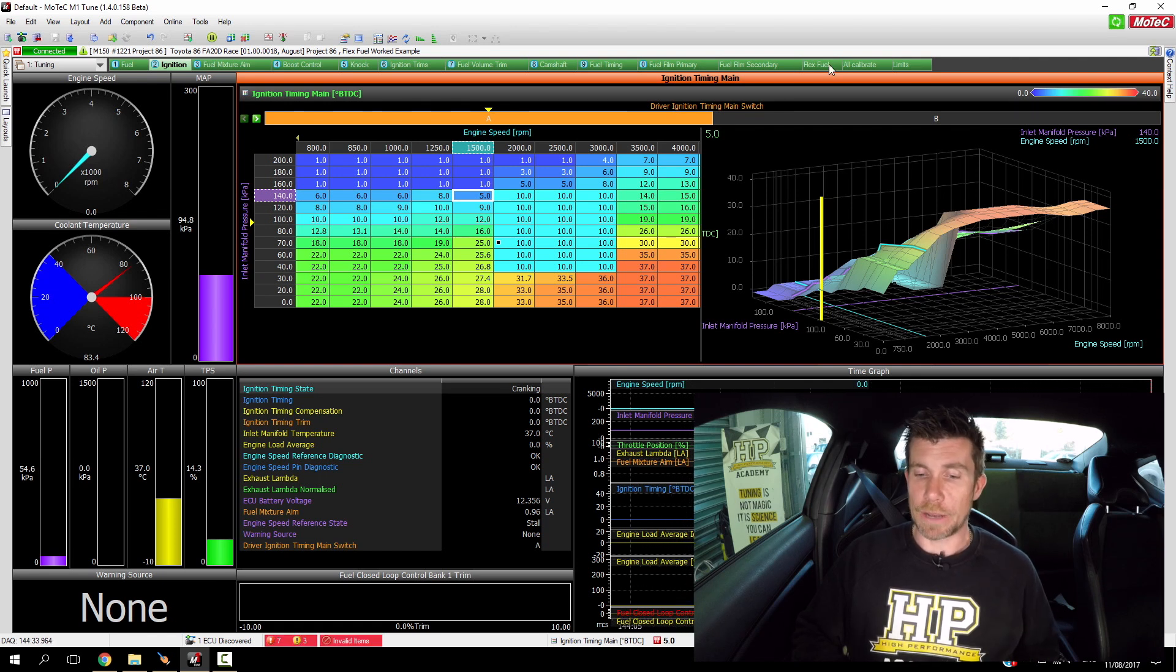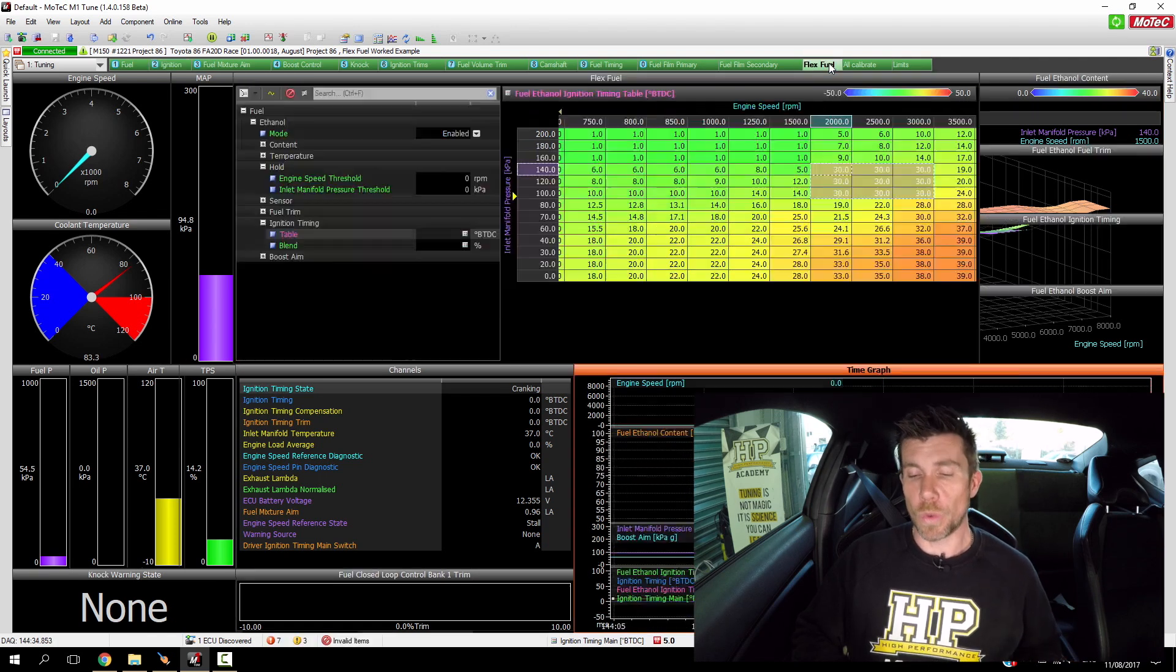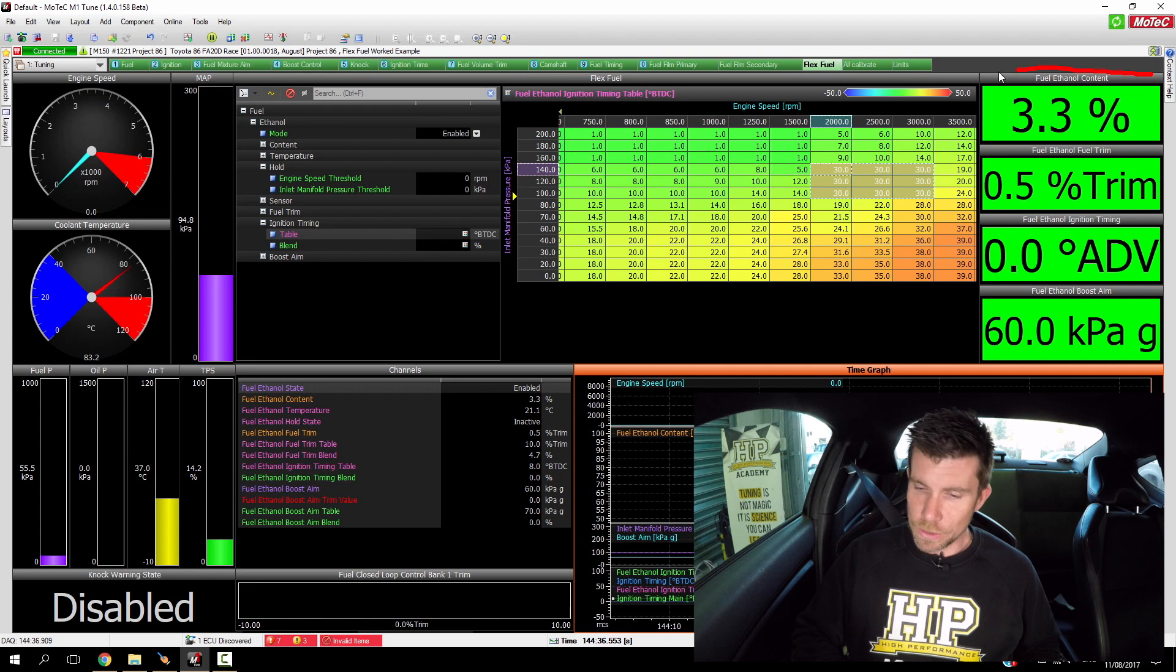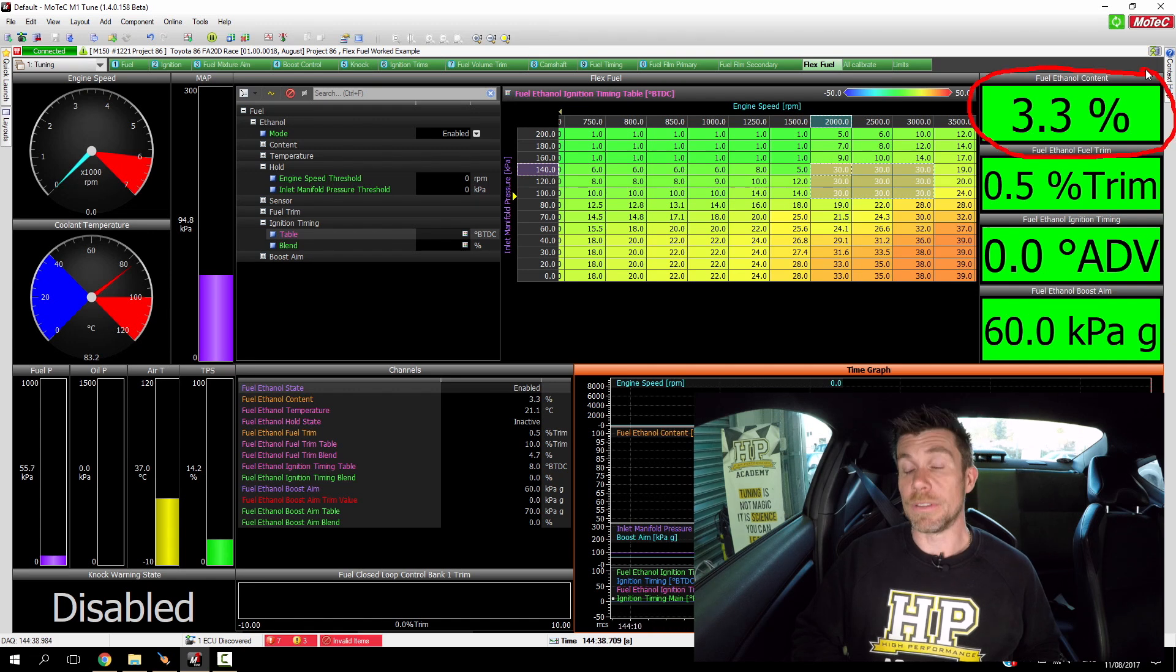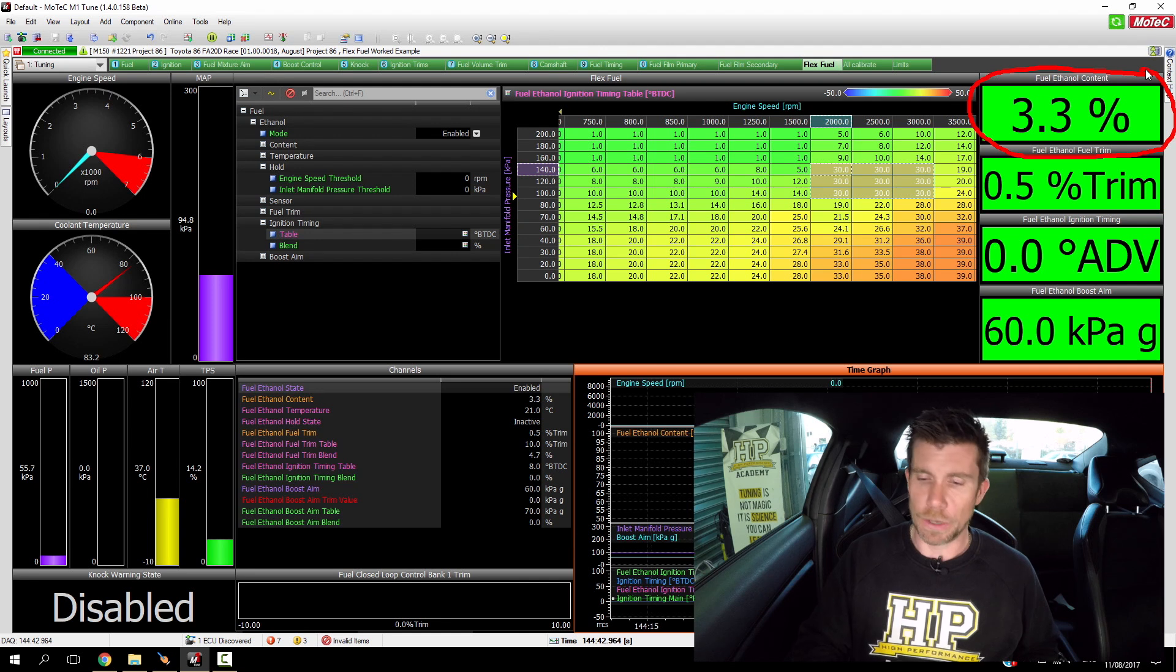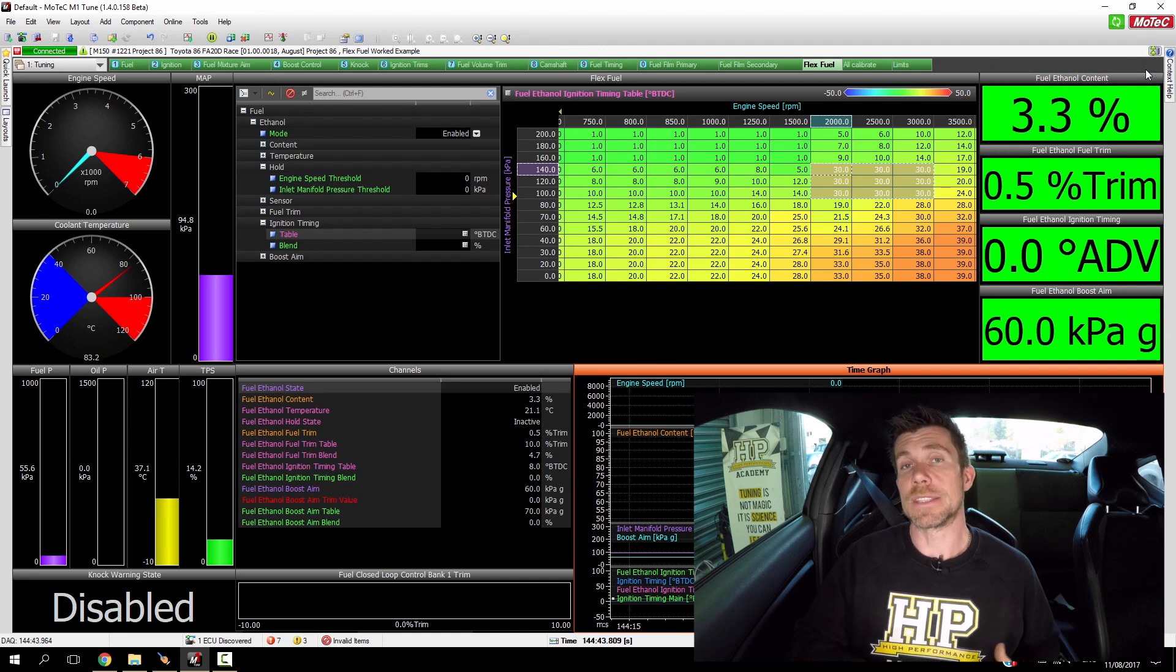If we jump across to our flex fuel worksheet, you can see at the moment we do have a very small amount of ethanol still in our tank, we've got about 3% there. That's not really going to affect this demonstration. Let's get our engine up and running and we'll perform our first torque optimisation test.